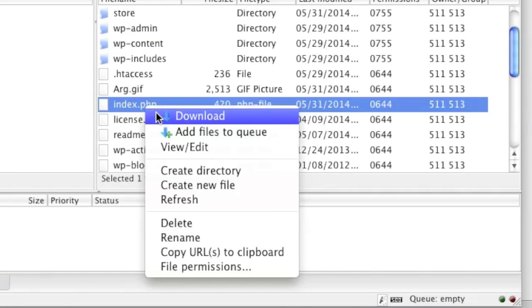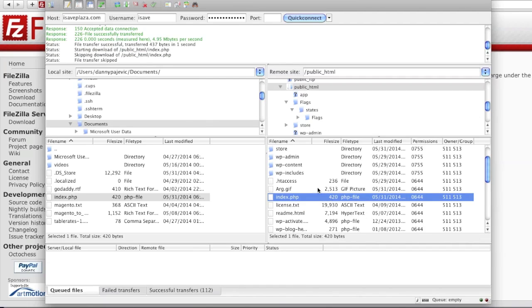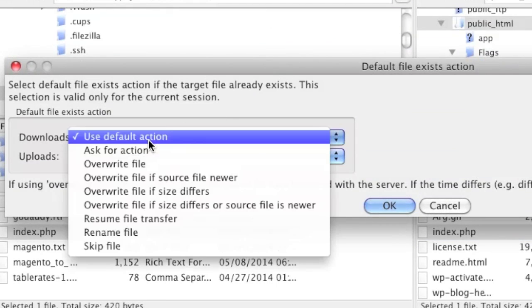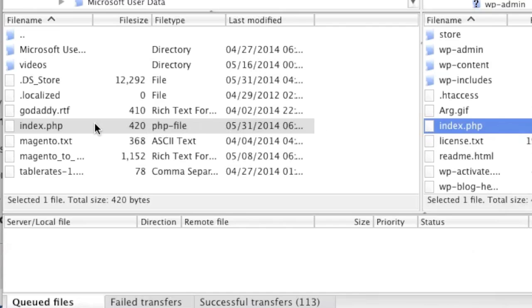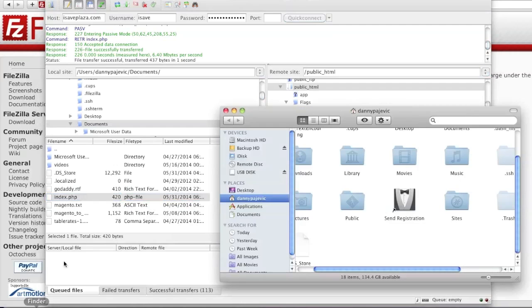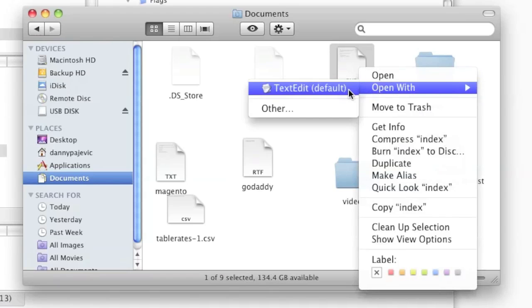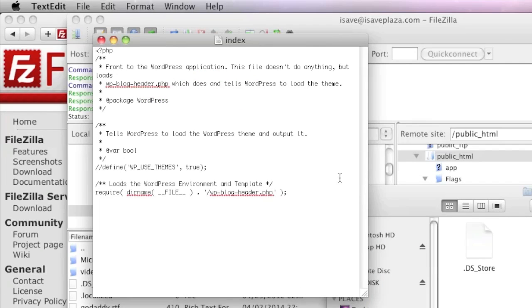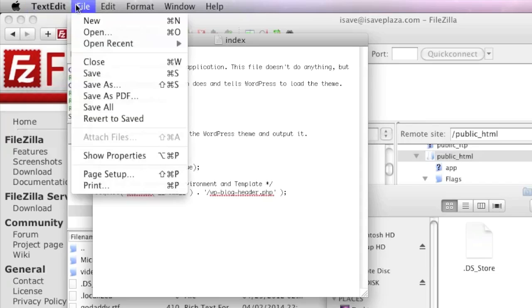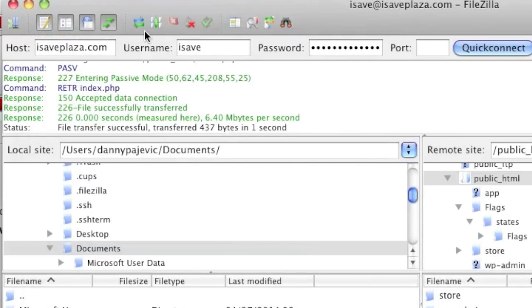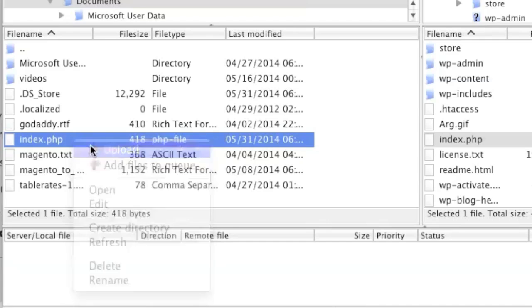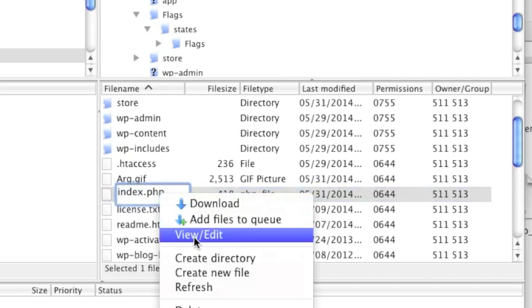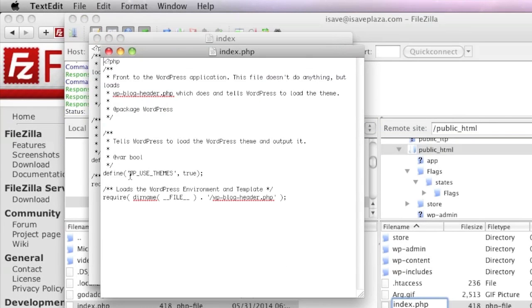I can also download the file, but again it was skipped due to my default file exists action, so I go back to Transfer and set it to Overwrite again for this session — just be careful not to overwrite files you want to keep. Now I download the file and have it on my local computer in my Documents. I can edit it there, save it, then upload again. When I go to View and Edit and discard once more, I can see that line is no longer commented out.